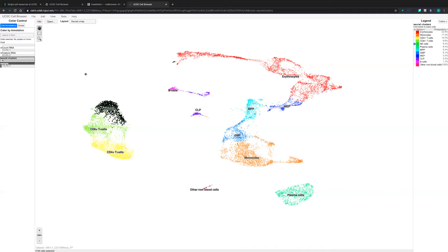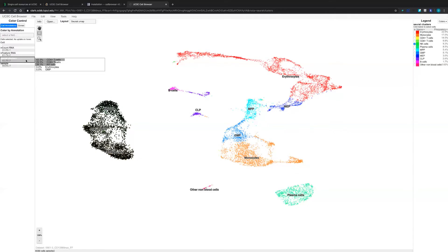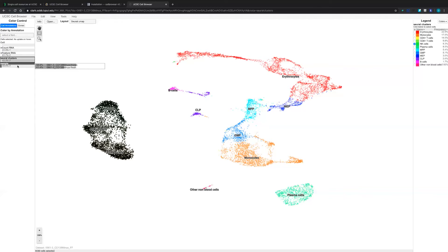There is also another way to select cells. You can see a select mode button — if you click it and select the area you are interested in, it will give you the numbers. For example, in the cell cluster metadata, you can see all the cells selected: 42% of them are CD4+ T cells, 29% are CD8+ T cells, and 28% are NK cells. From the sample metadata, 48% of them are from the frozen samples and 41% are from the fresh samples.